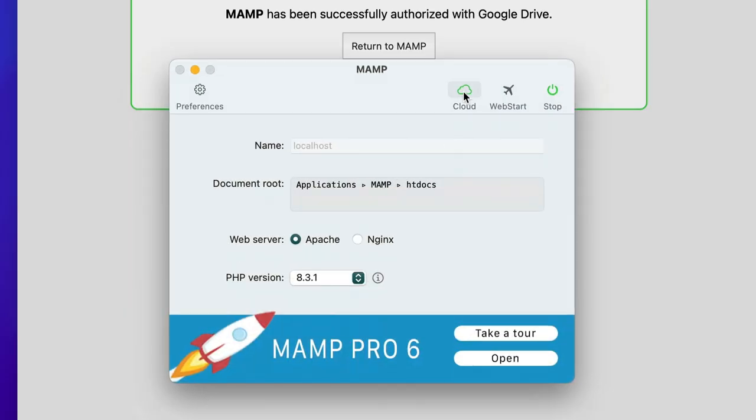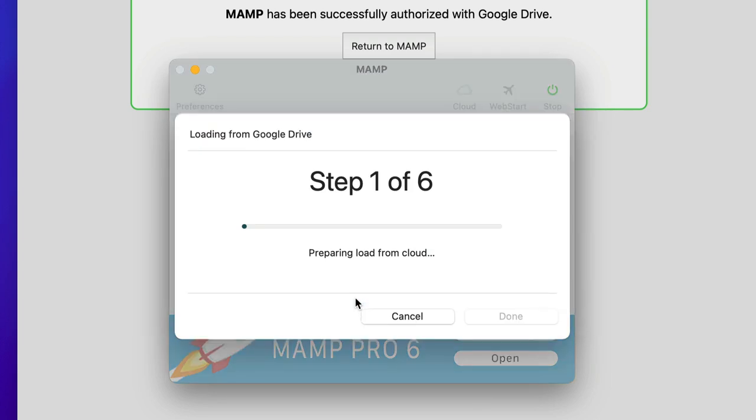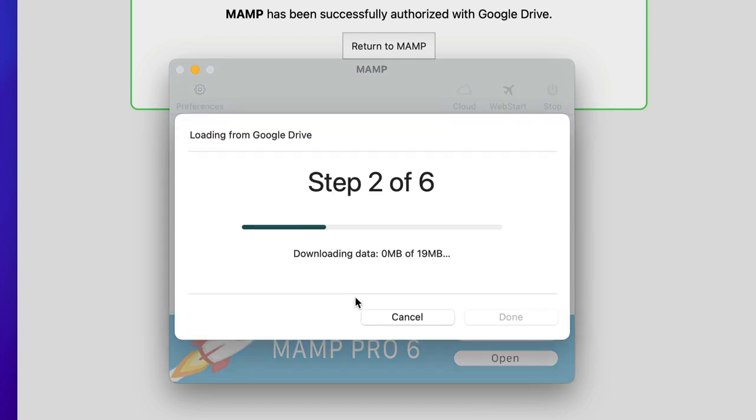It works exactly the same the other way around. Select Load from Cloud and everything will be loaded from your Google Drive into MAMP Pro.